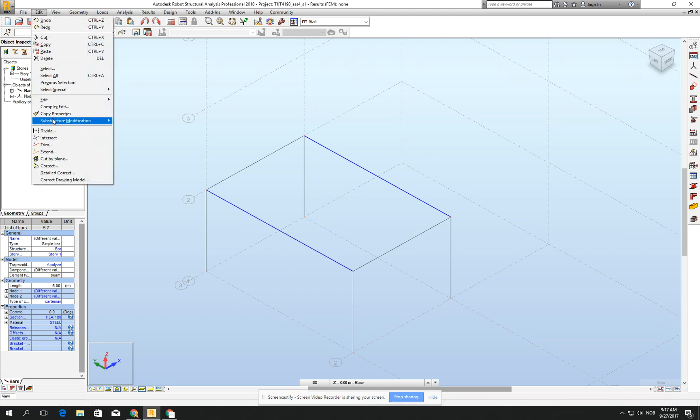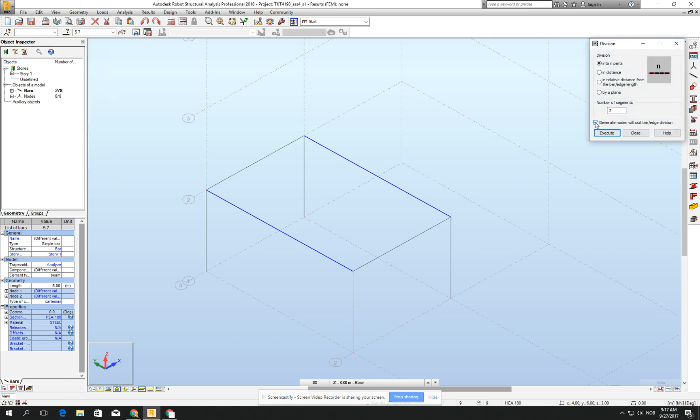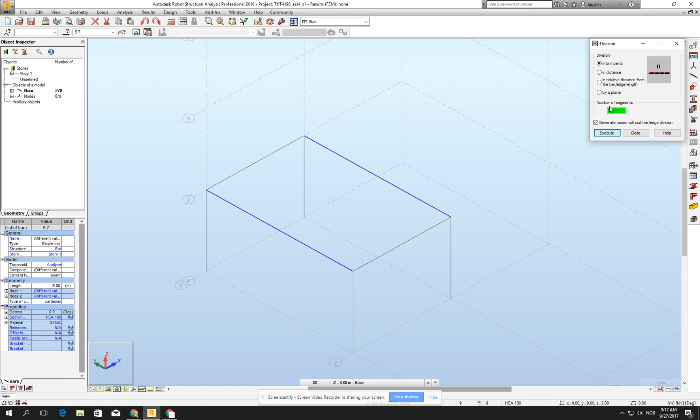Just check two of the beams which are on the other side and go for edit, divide. Here, remember to check off this 'generate nodes without bar edge division.' Because if you don't do it, that beam will not be split; it will be one long beam. Sometimes it's necessary, sometimes not, but this time I want to do it with bar divisions. Let's divide it in four pieces. Click execute and close.